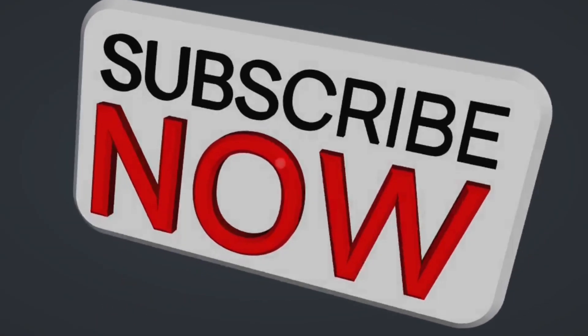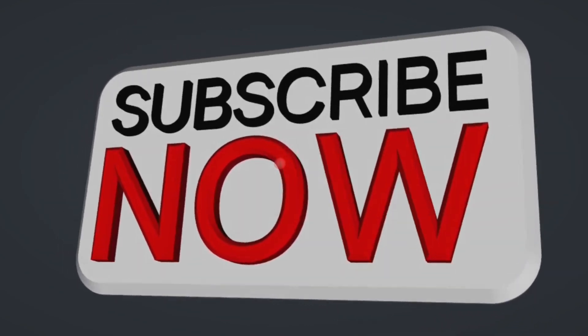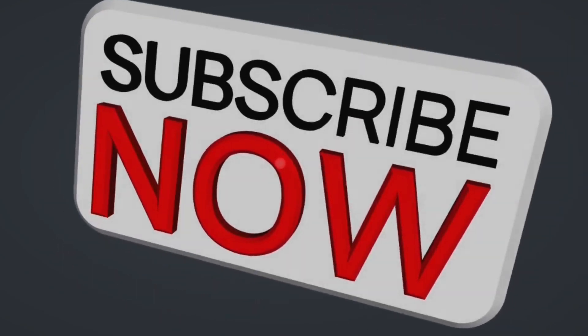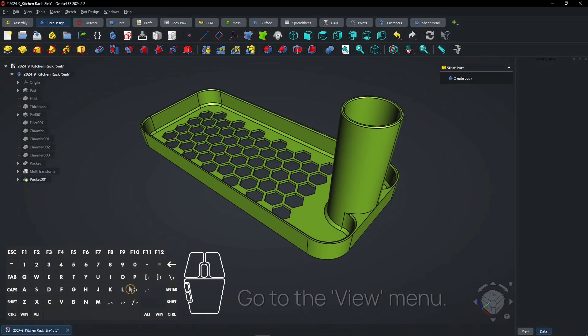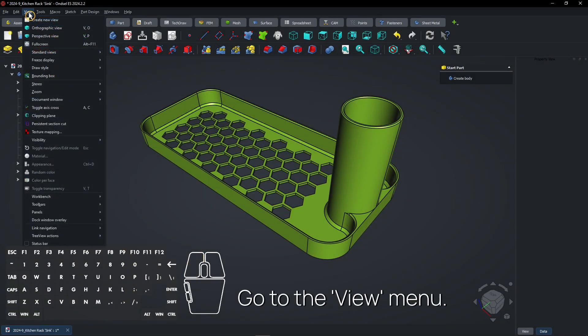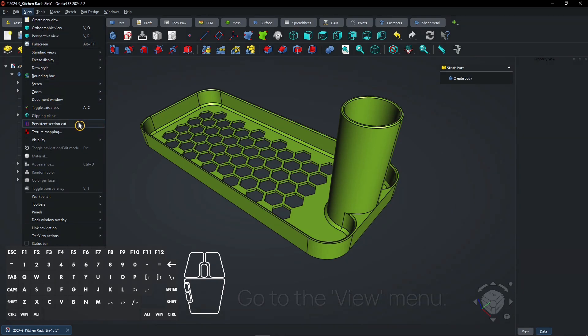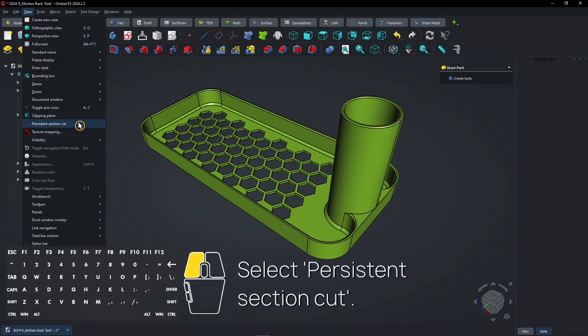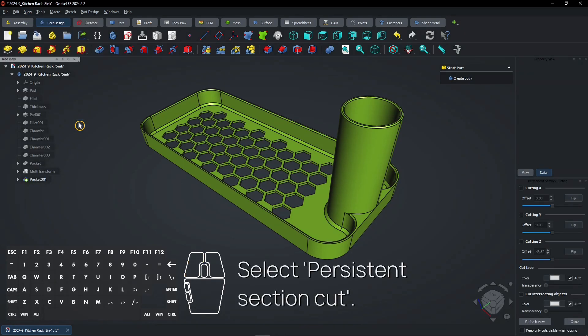Consider subscribing if you like my content. Go to the View menu and select Persistent Section Cut.